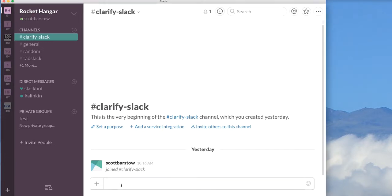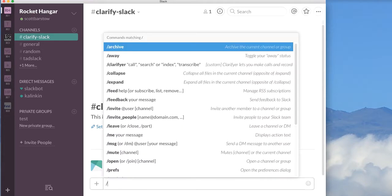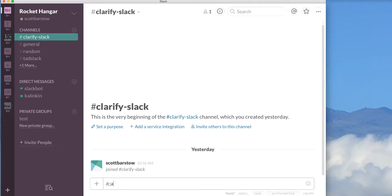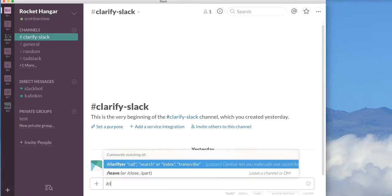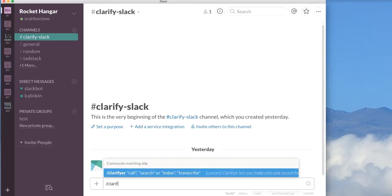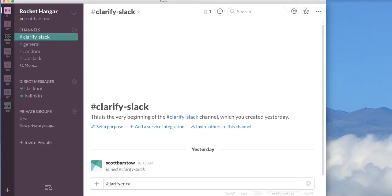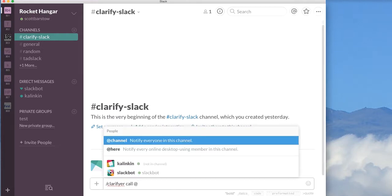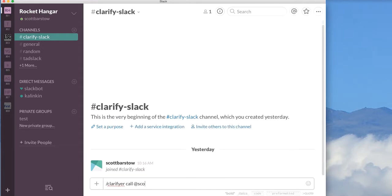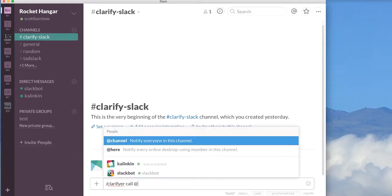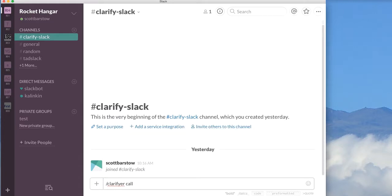I've created a Slack slash command integration that allows me to, from any particular channel in Slack, do Clarify call. And then here I can either do at a Slack user, for instance I could do at Scott Barstow, or I can put in a phone number. In this case, I'm going to put in my Google Voice phone number. I'll hit enter.